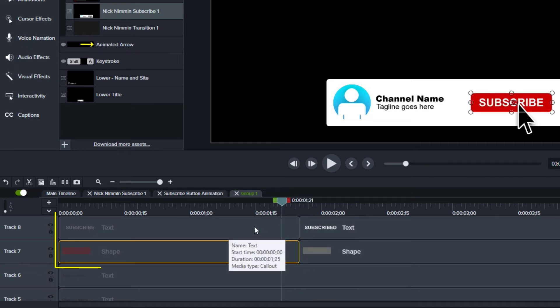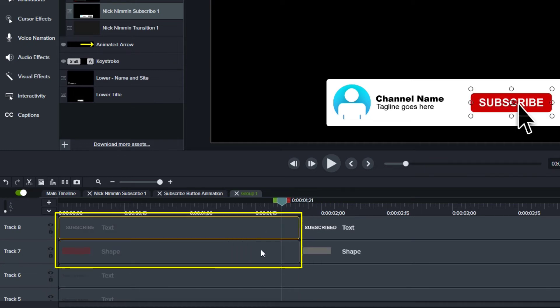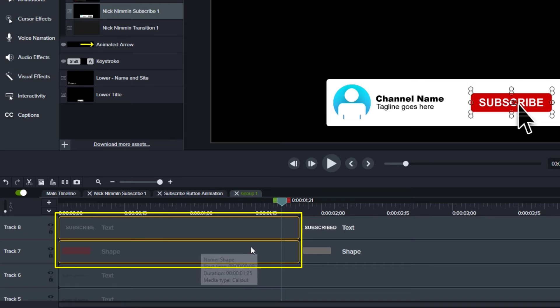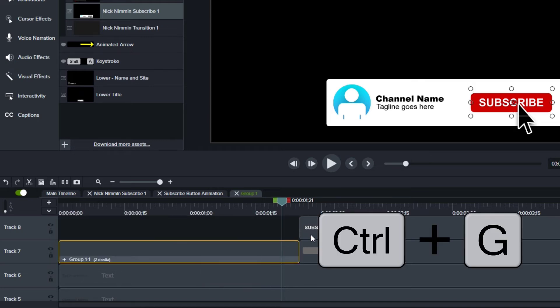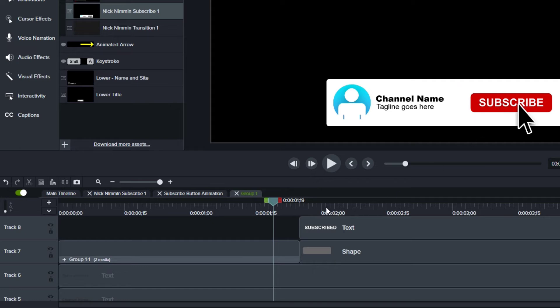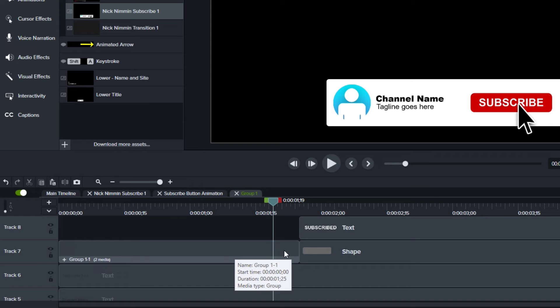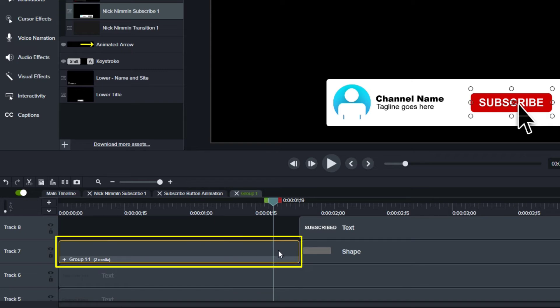So to show that being a click, what I'm going to do is I'm going to select both of these items. Now this is the text and the shape. And I'm going to do a control G to group those two. And what I want to do is show this button being pressed. And typically how we show that is we just make it a little bit smaller.